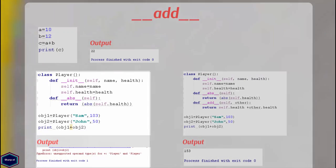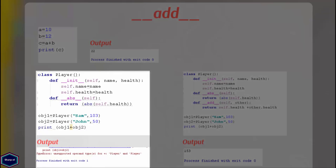Now suppose I have two objects of class Player and I want to add them like two integer objects. Without having the __add__ method in my class, Python returns an error message.